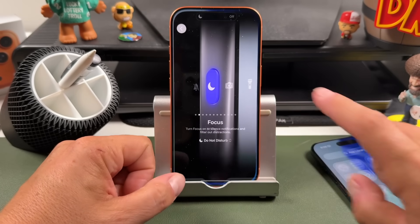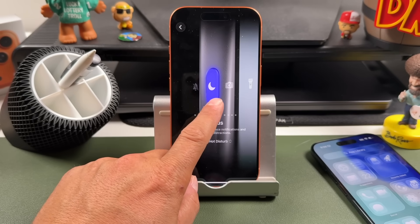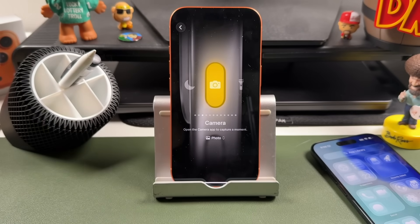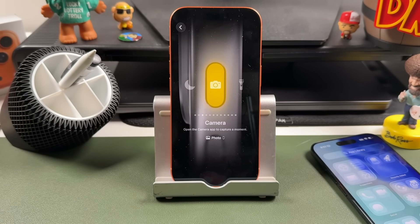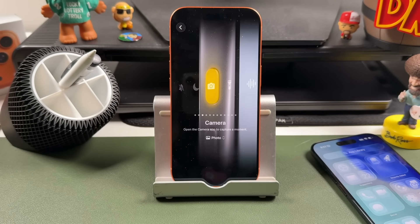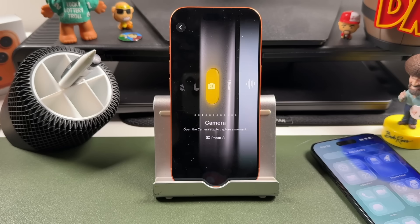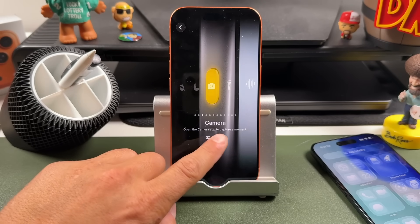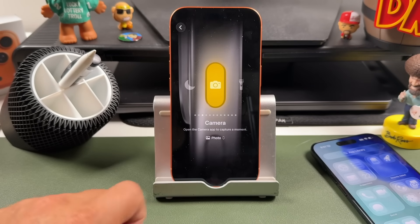We'll go back into our settings and move to the next one. This is a dedicated camera button — when you set the action button to Camera, it's going to open the camera app and also act as a button you can press to take photos and videos. Additionally, you can tap on Photo here to choose which mode it opens in.